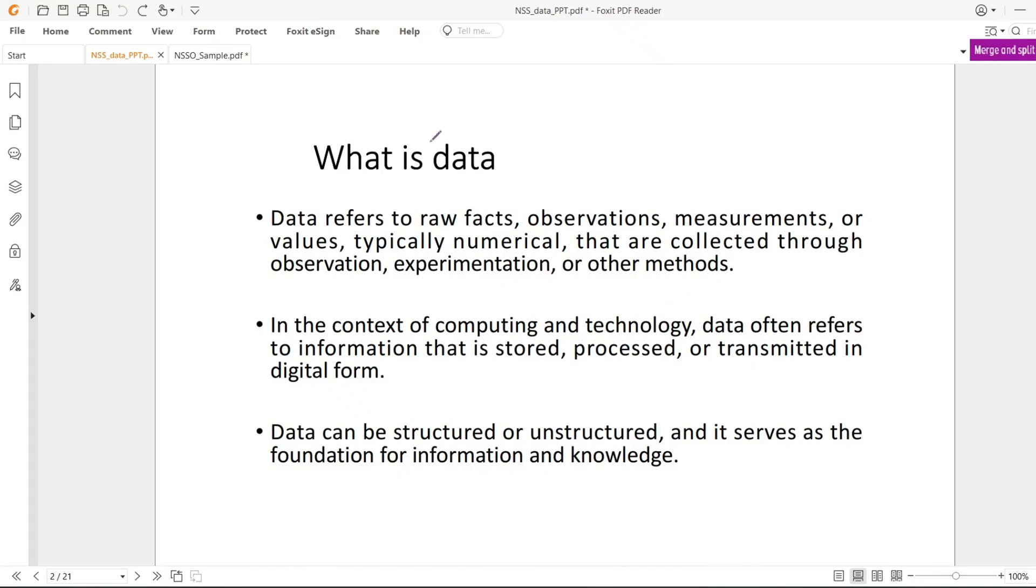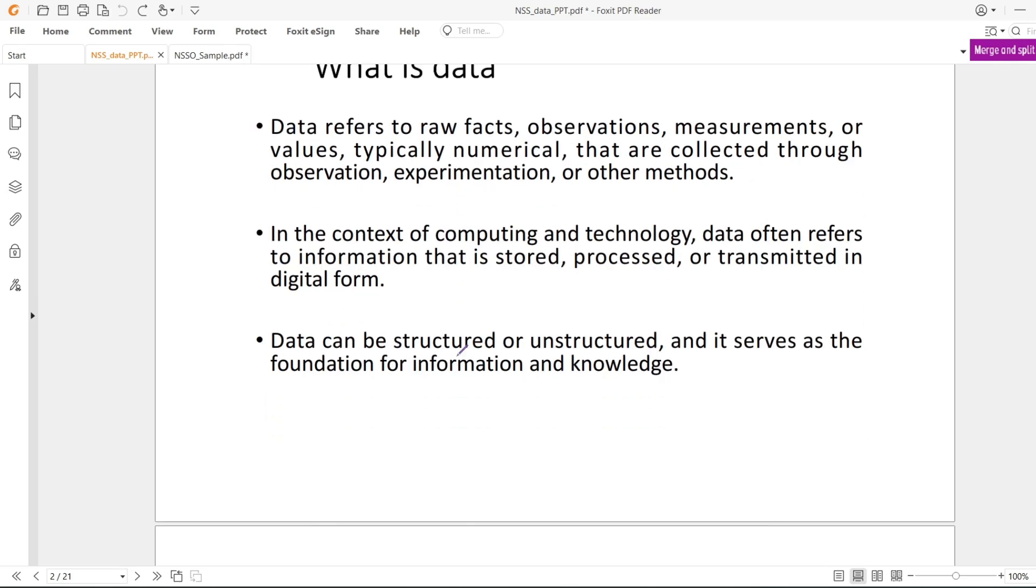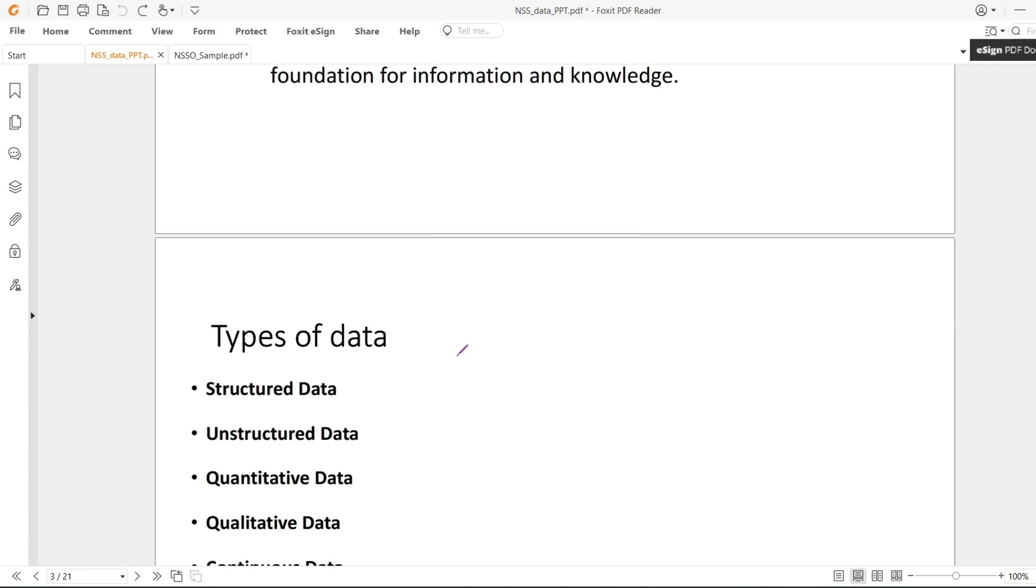Hi everyone, in this recording I will be talking about unit level data. First, what is data? Data refers to raw facts, observations, and measurements which are generally numerical in nature or categorical variables.